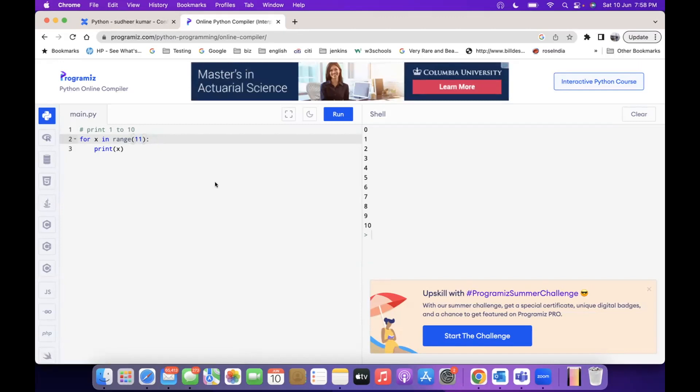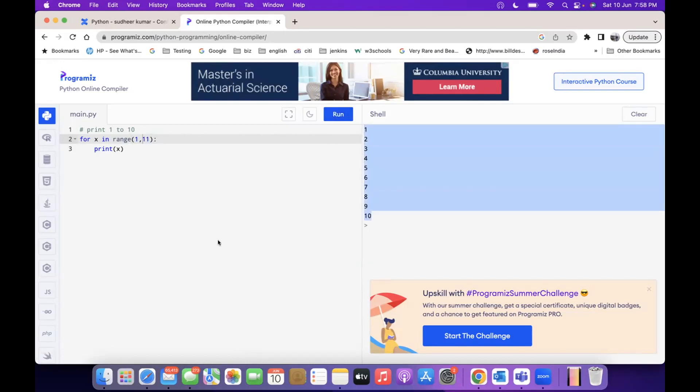What I wanted was to print 1 to 10, so you must say range(1, 11). You can see 1 to 10.